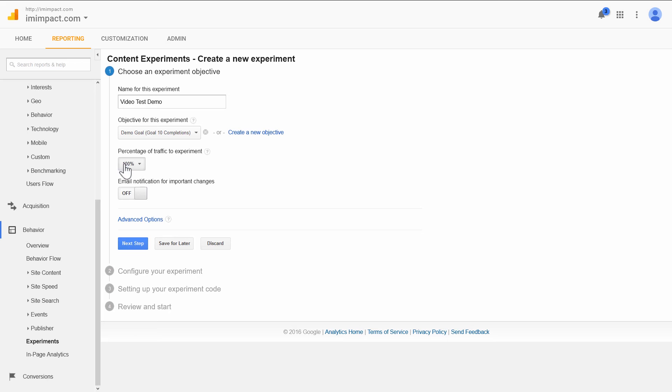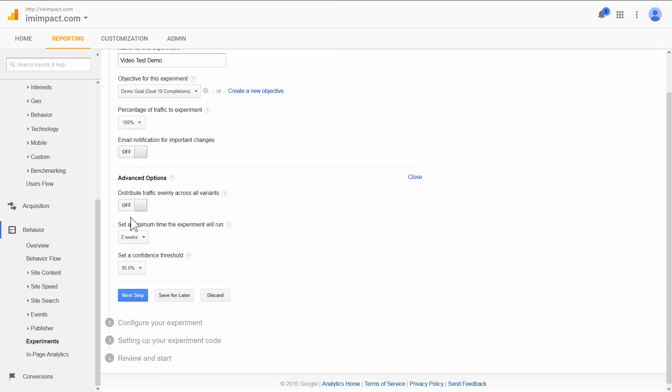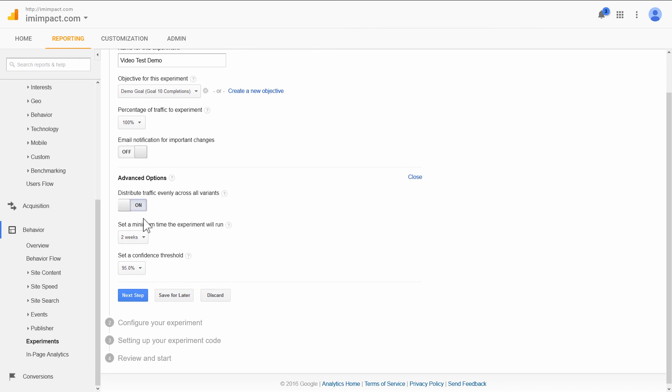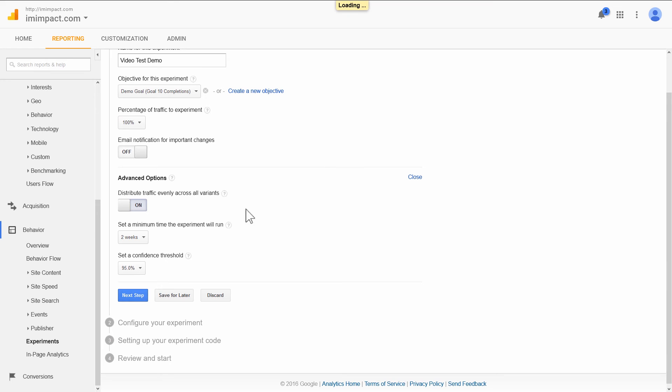Then Percentage, we want to test all the traffic. We don't want email notifications. And in the advanced options, what I like to do is select Distribute Traffic Evenly Across All Variations. So the rest of the settings we can leave as they are. Then we move to the next step.